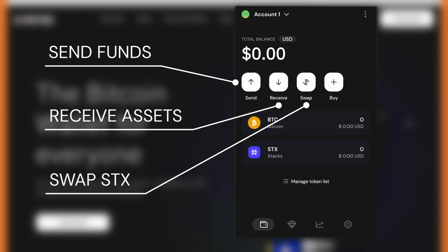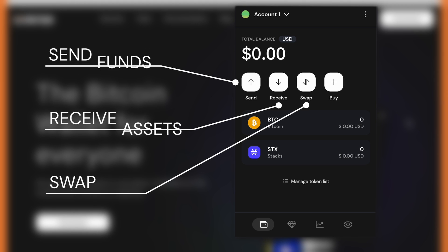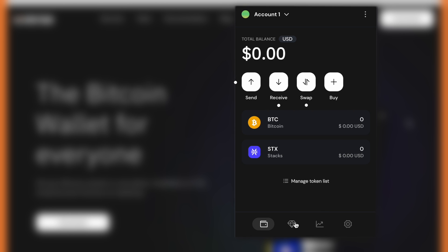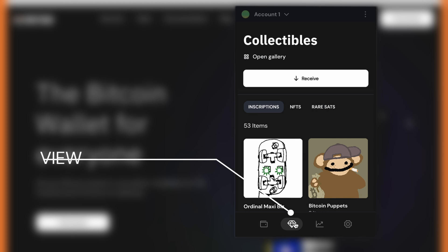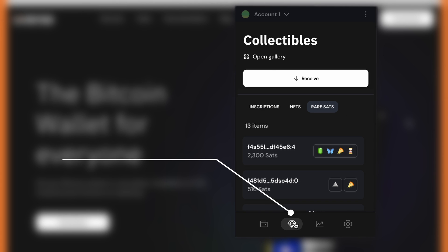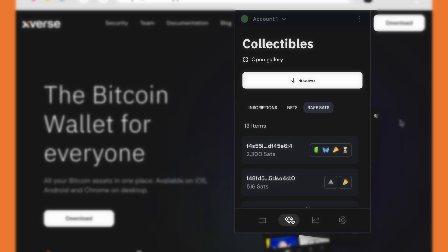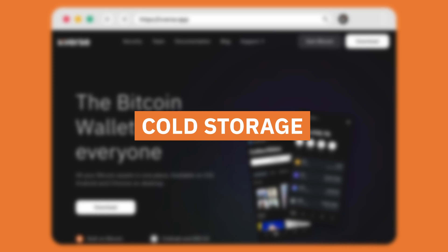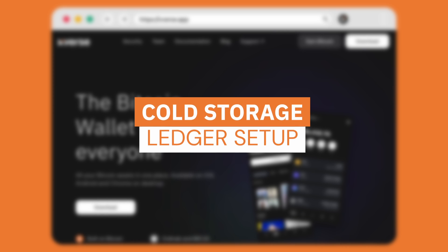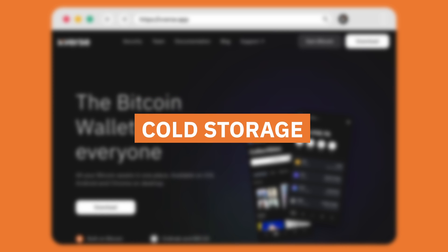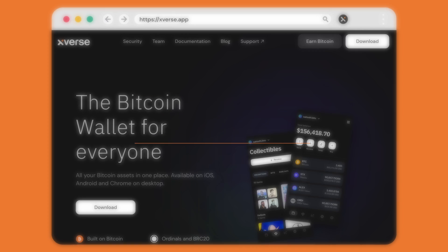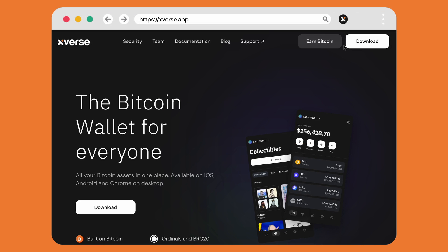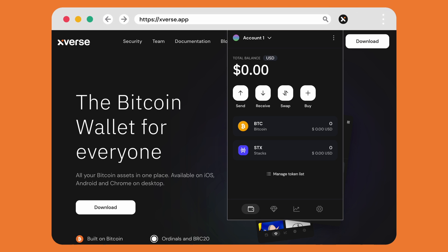You also have the ability to view your collectibles including inscriptions, NFTs, and rare sats. To protect your assets, we highly recommend using a cold storage option such as Ledger. To do so, select the Xverse extension.